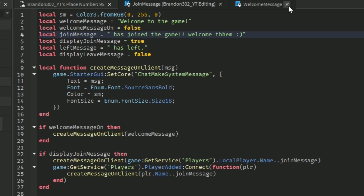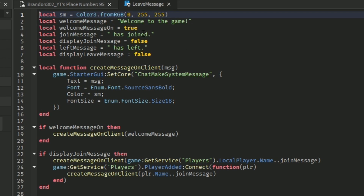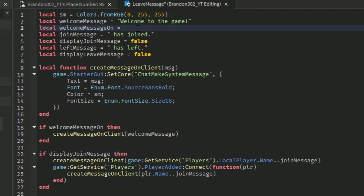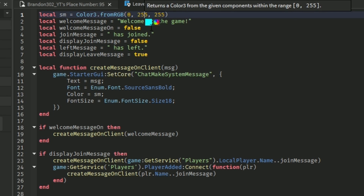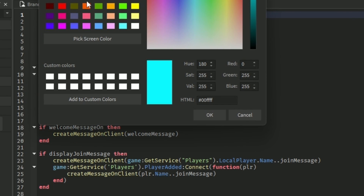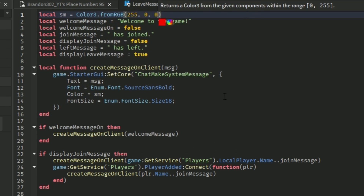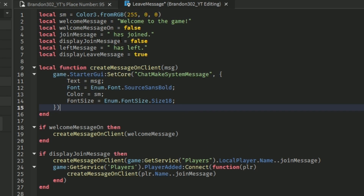Alright, so we got our welcome message and join message and now we'll do our last message. So again turn this false, and then the leave message we will turn on — set that as true. Change the color to maybe a red since they left the game, and then the leave message will say 'has left' — so it's going to say the player's username has left the game.